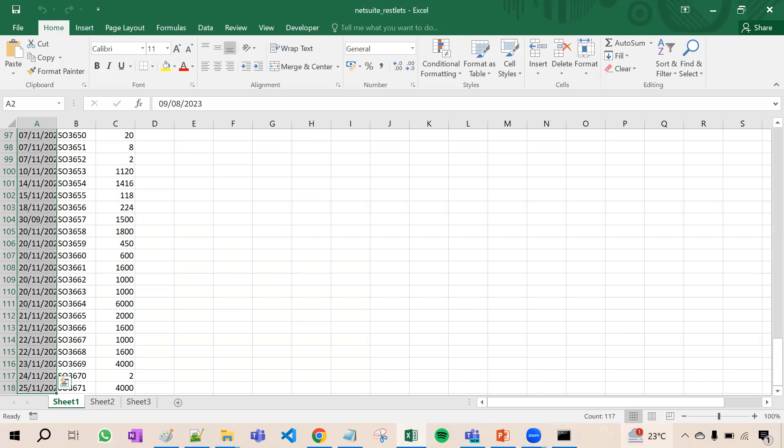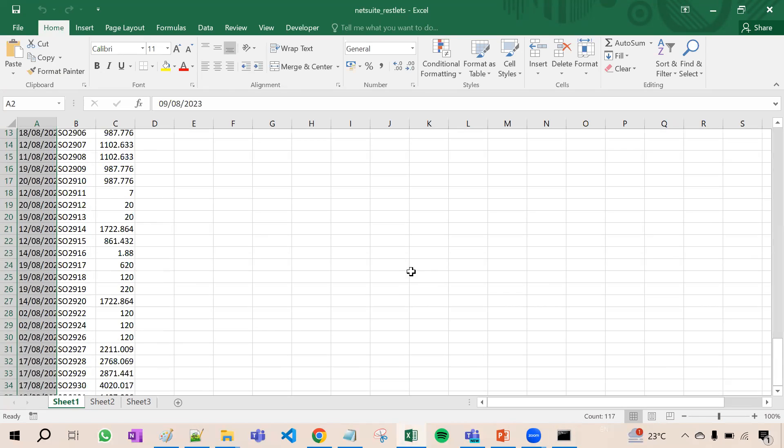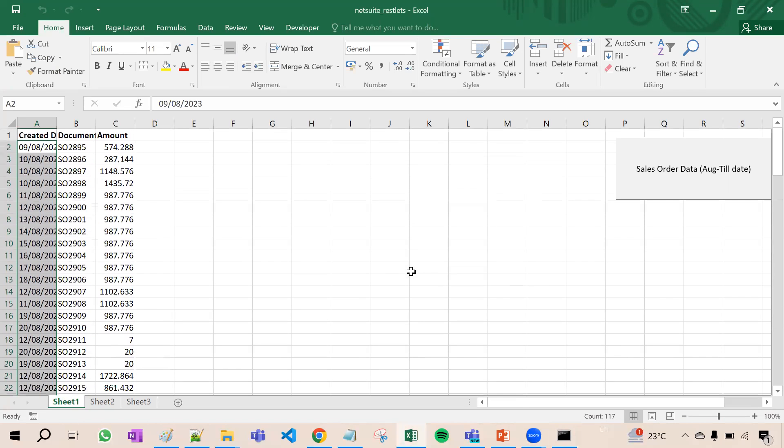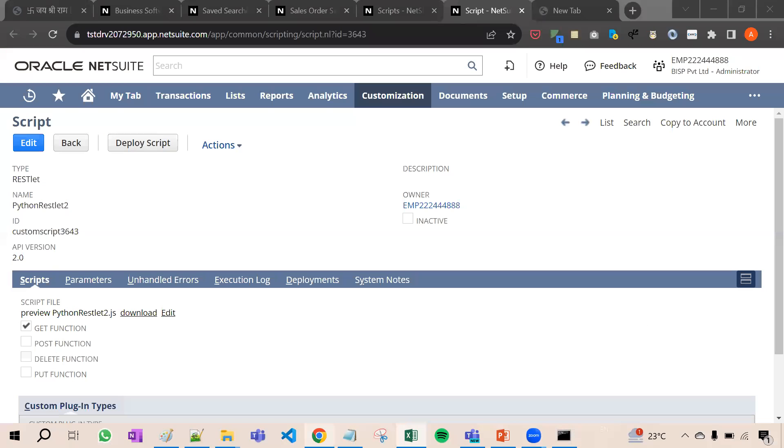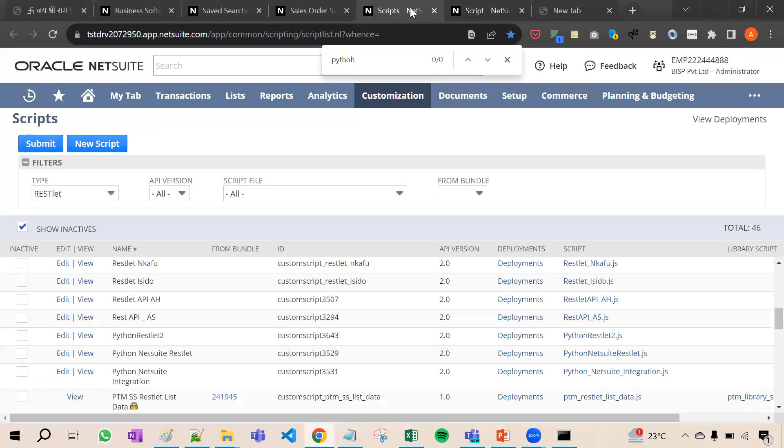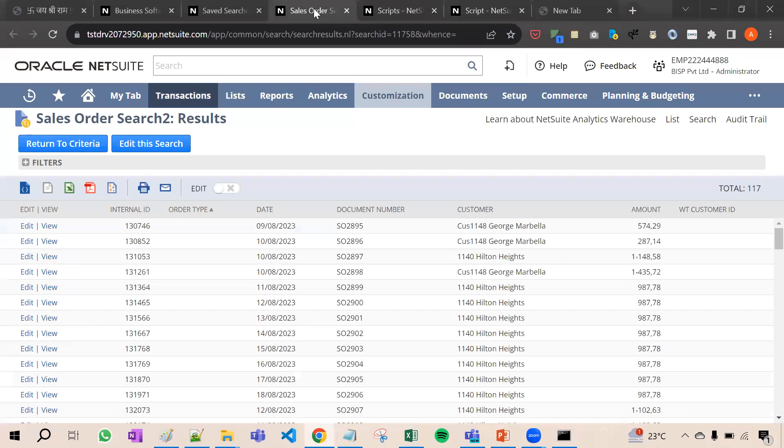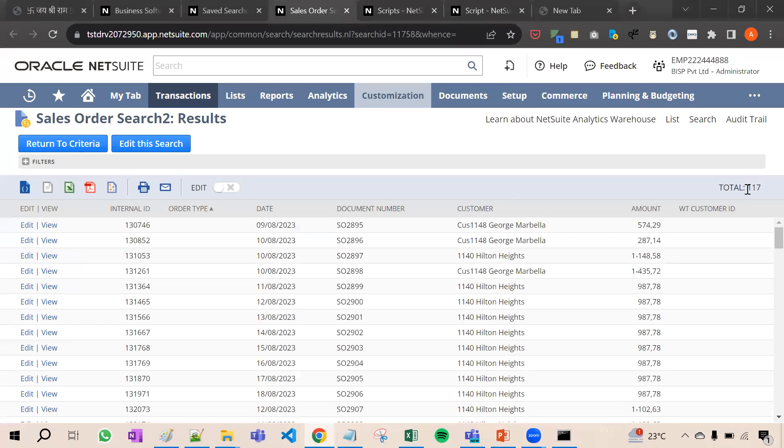Here it is. Now see here let me show you. These are 117, that is 117 records. August to till date. If I show you here this is the saved search, here it is 117 records.